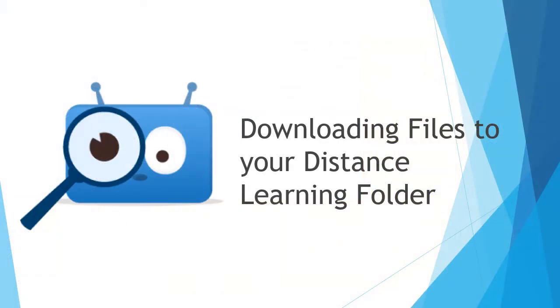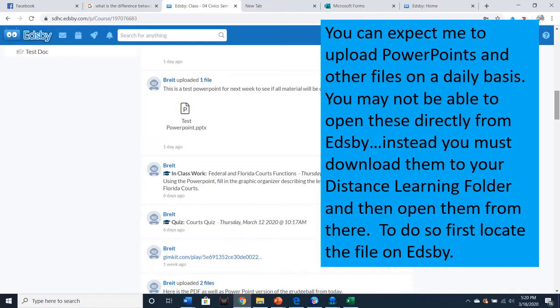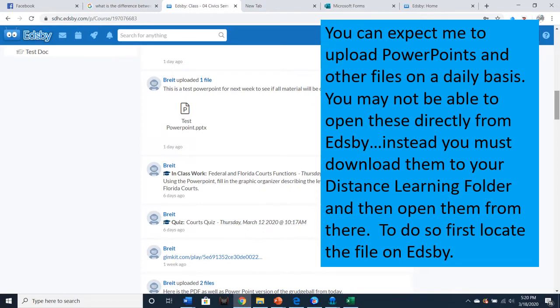Now that you've created your Distance Learning folder, it's time to learn how to download files to it. You can expect me to upload PowerPoints and other files on a daily basis. You may not be able to open these directly from Edsby. Instead, you must download them to your Distance Learning folder and then open them from there. To do so, first locate the file on Edsby.